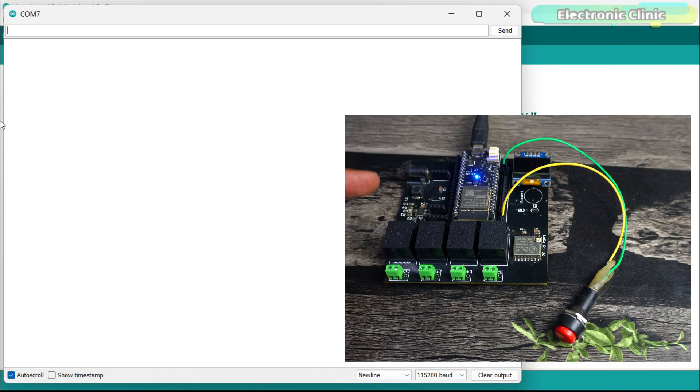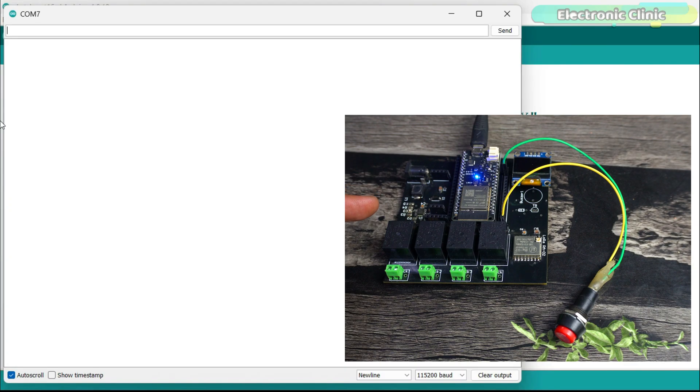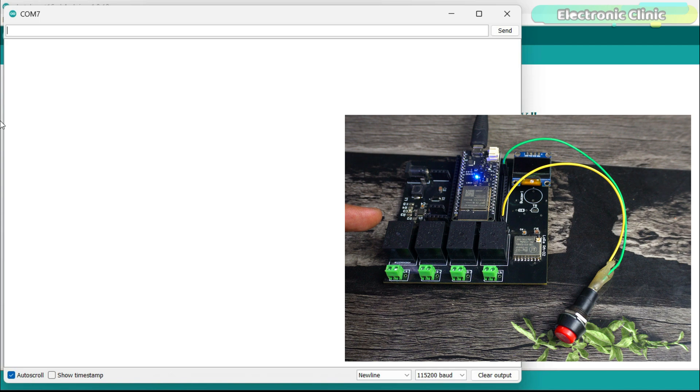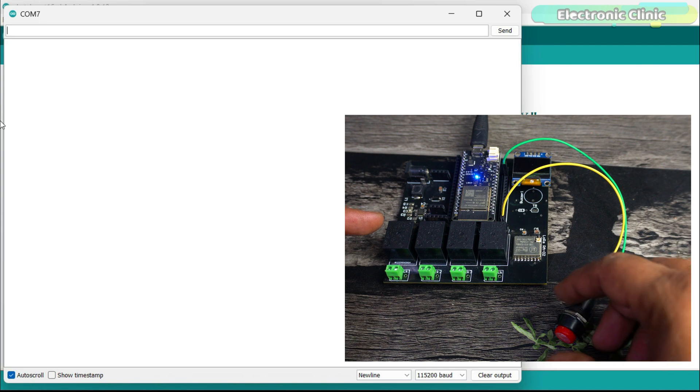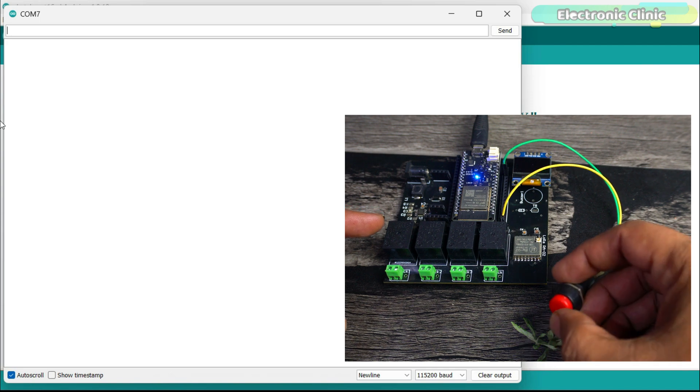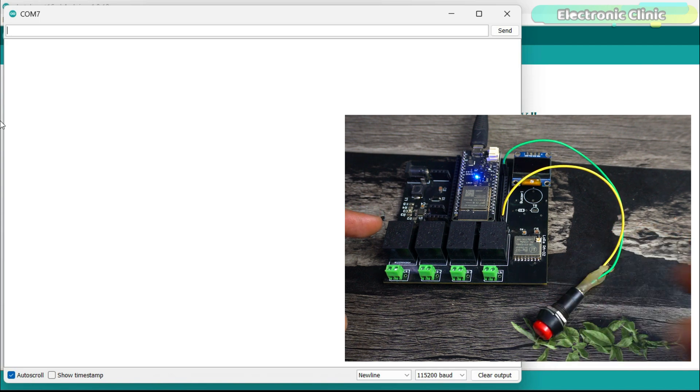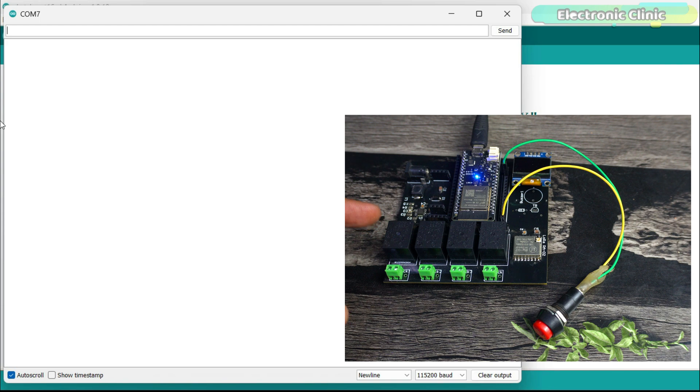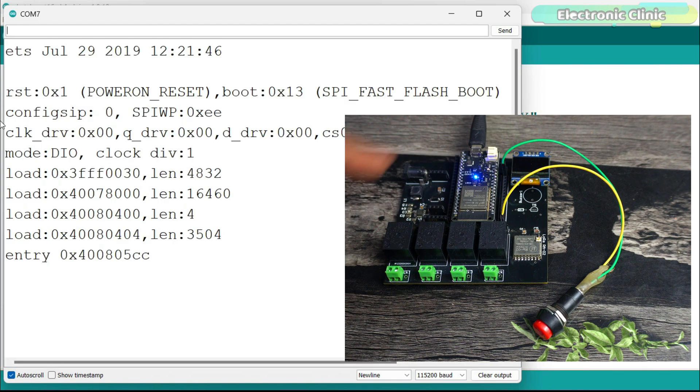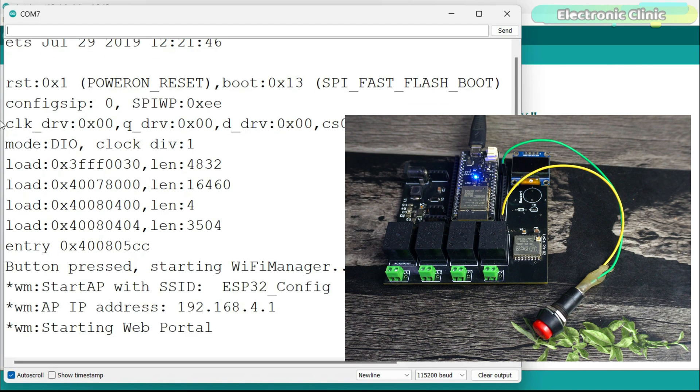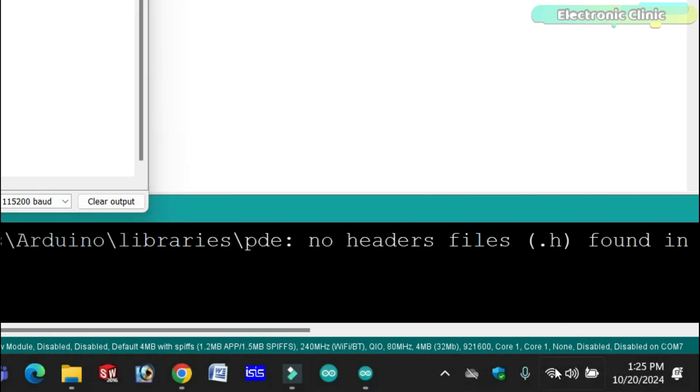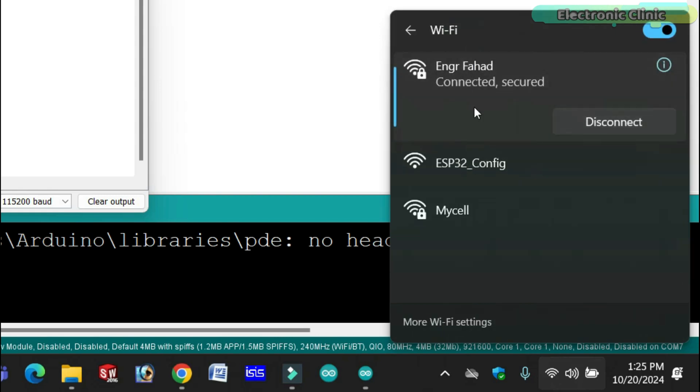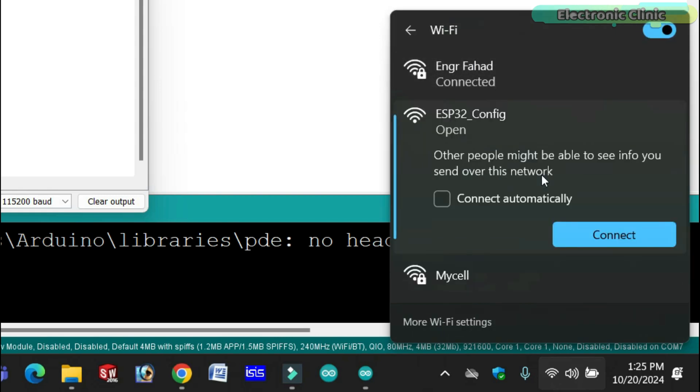This time I'm going to connect ESP32 module to another WiFi network. For this, turn on this button that allows ESP32 module to enter into the configuration mode. Then press the reset button to restart the ESP32 module. Go to the WiFi list and you will see ESP32 config. From here, all the other steps are exactly the same.